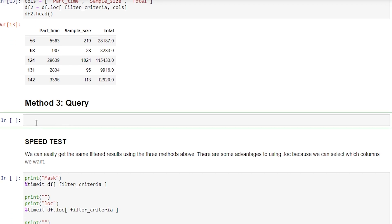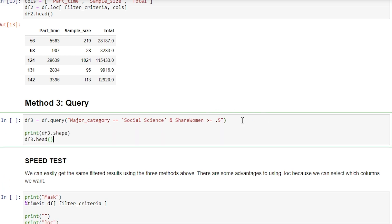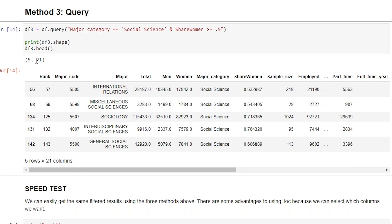For our third method, we're going to use df.query. So DF3 equals df.query. This is where it gets a little different — we use double quotation marks. Now we say major category without needing to prefix df, just the column name equals, in single quotation marks, social science, and share women is greater than or equal to 0.5. If we didn't want to create a new data frame and just wanted to overwrite the original, we can specify inplace equals true. Let's print the shape and head — five rows are returned, all social science, just like in our previous examples.